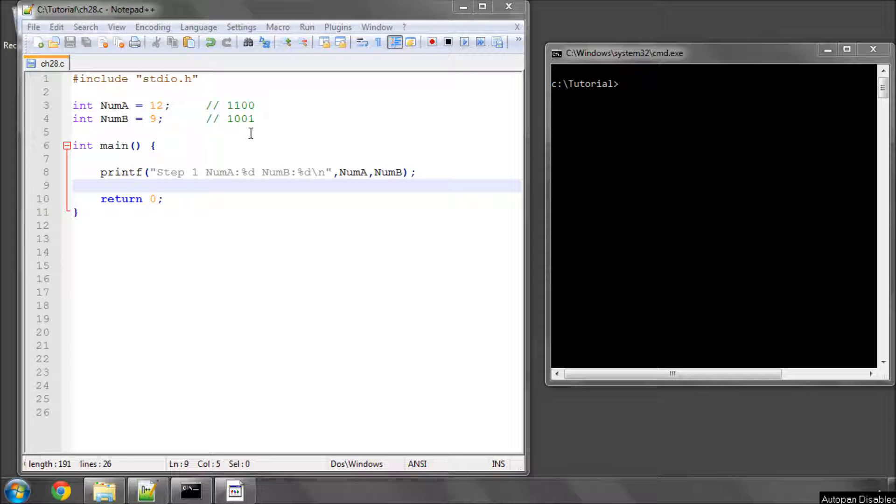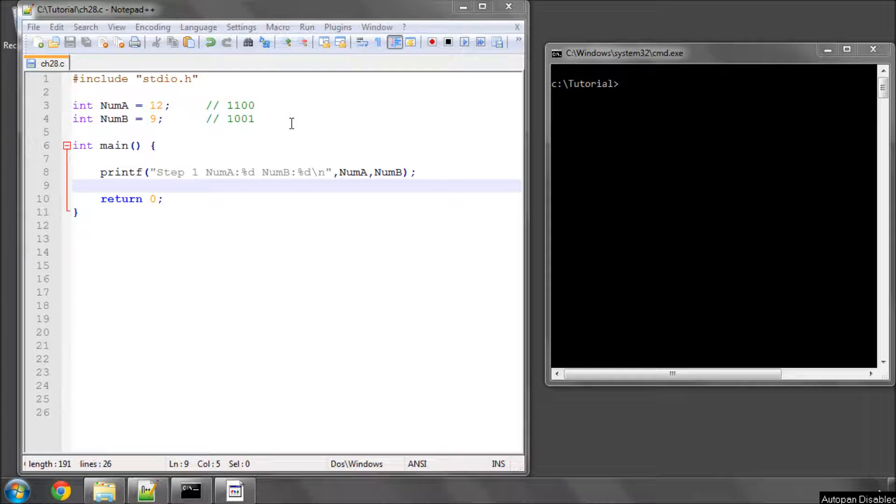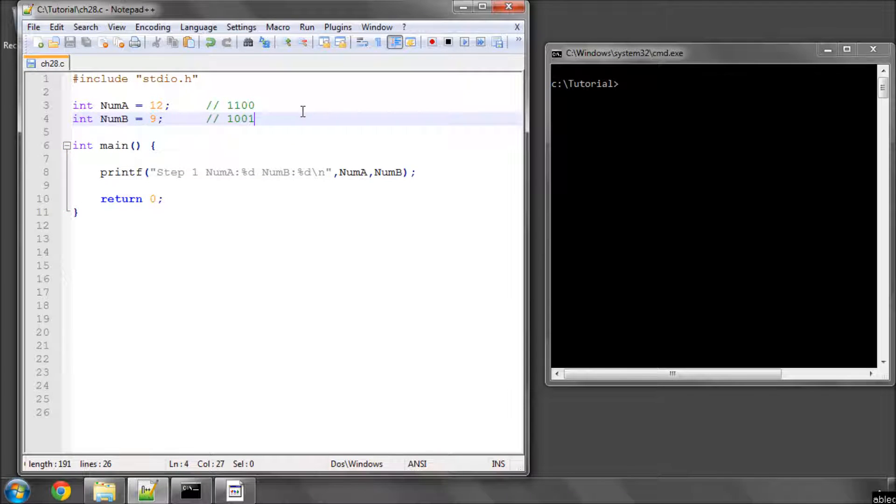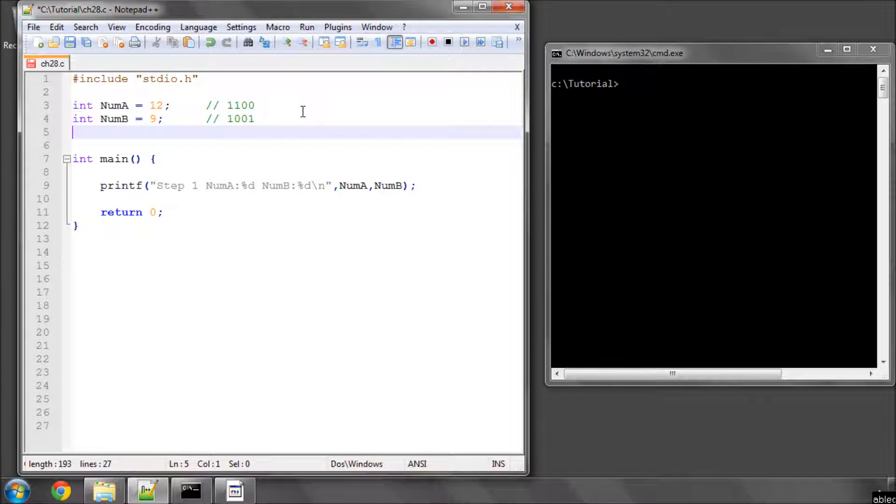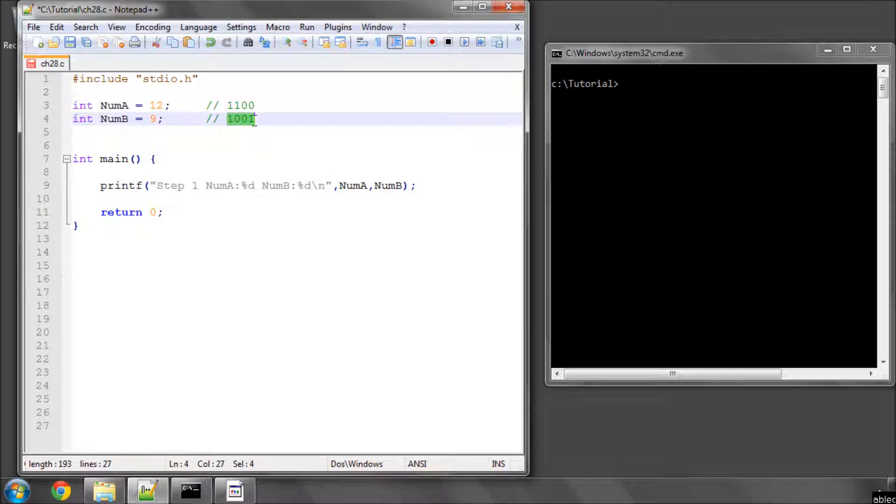And this one is going to be over quite a funky one called the exclusive or. And the way the exclusive or works, if you look at the two numbers I have here, and I've represented them in binary notation here, we have num a as 12 and num b as 9, so 1100 and 1001.